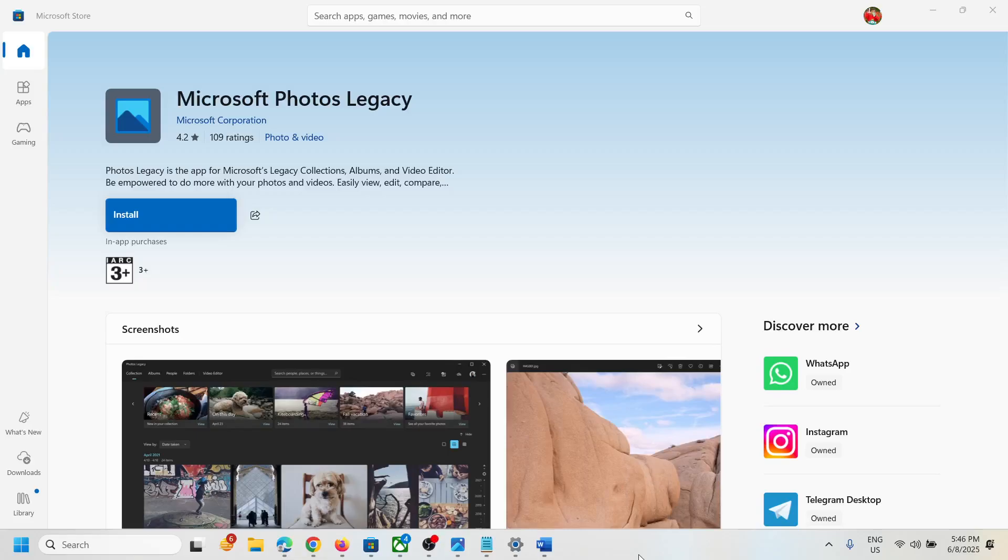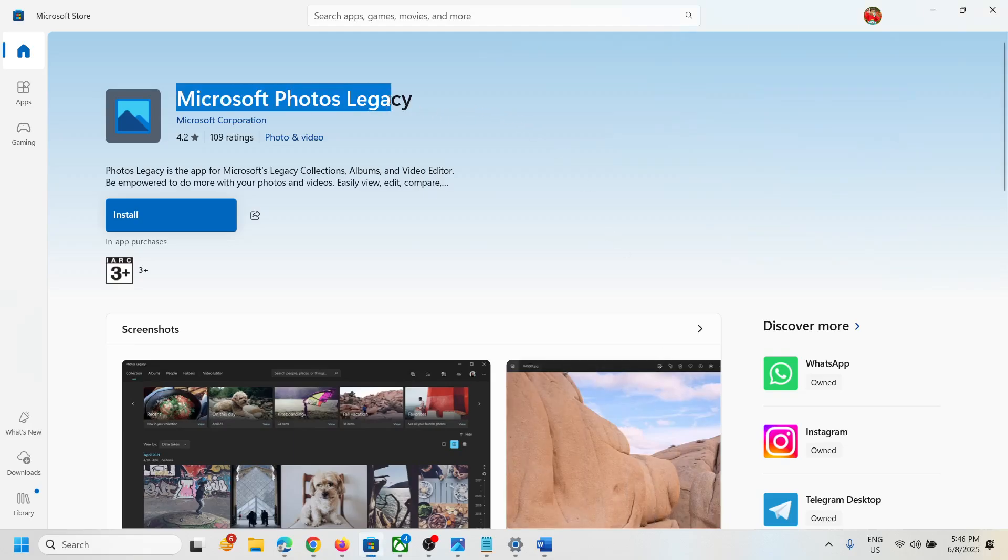Hello guys, welcome to my channel. Today in this video I'm going to show you how to install Microsoft Photos Legacy app on your Windows computer.